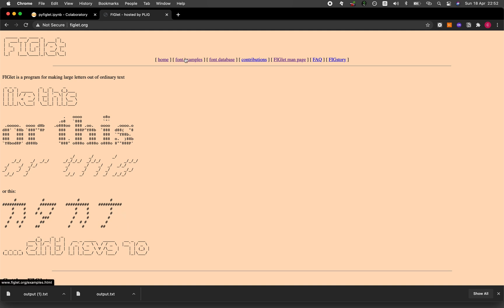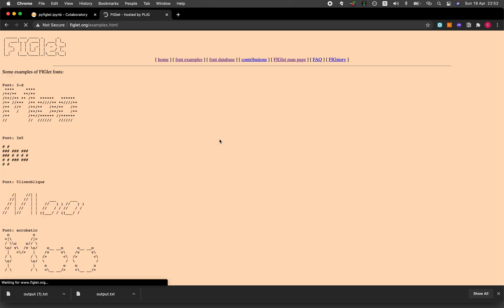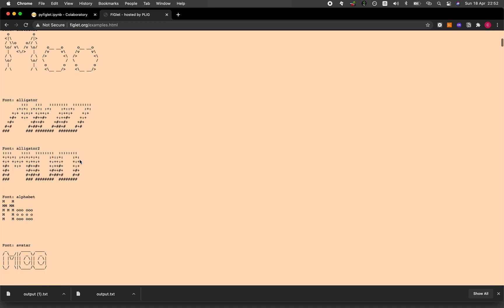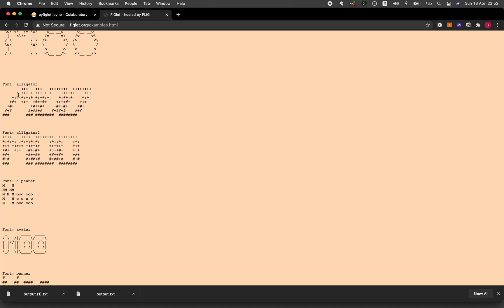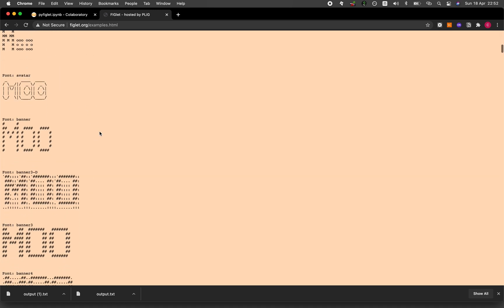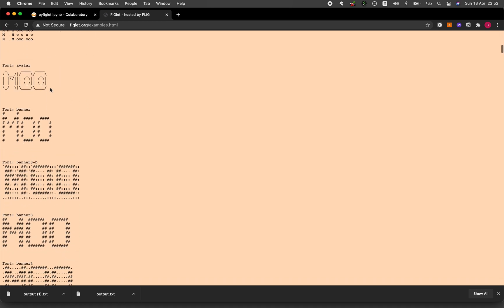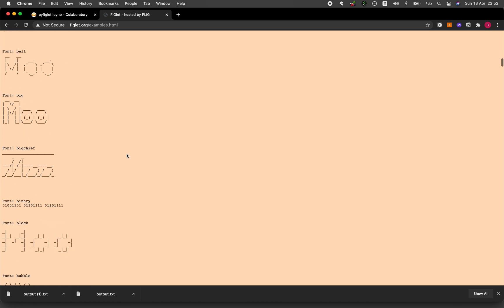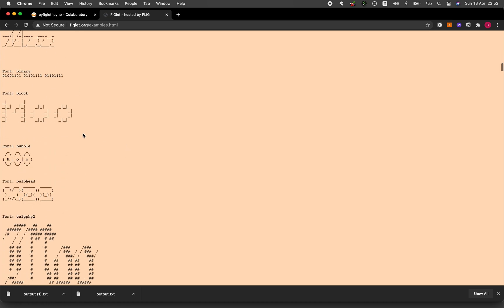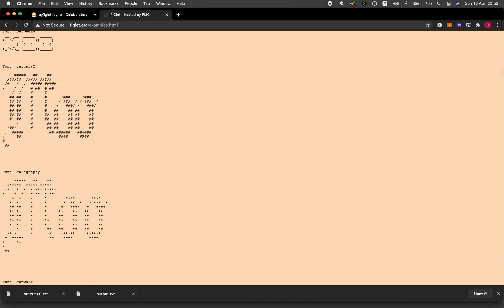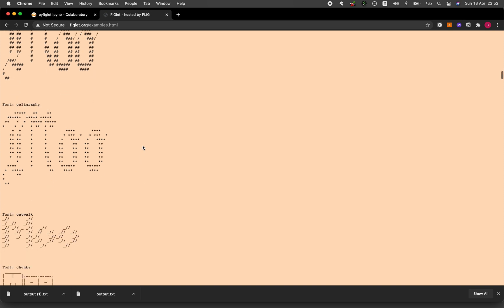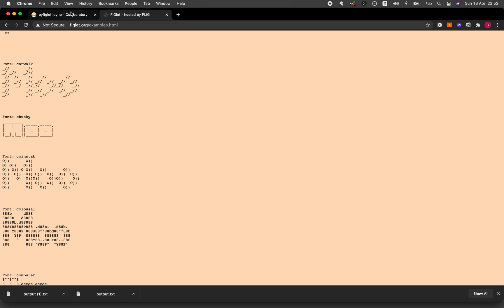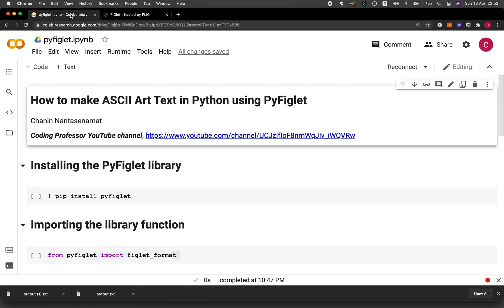And there's a huge collection of font examples that you can see here. Some fonts include 3D, 3 by 5. Some are a bit thicker. Some are hollow. Like this one. So these are some of the examples of the ASCII art text that we will be creating today. And so let's jump right in.